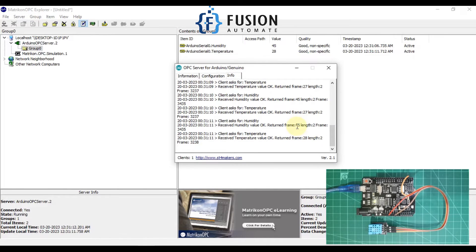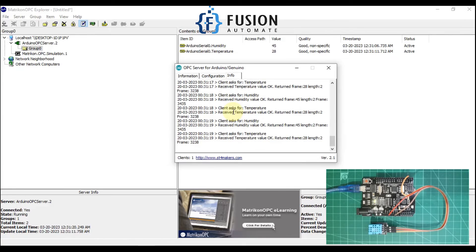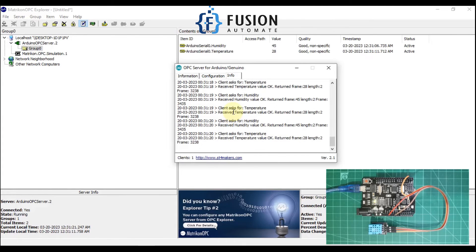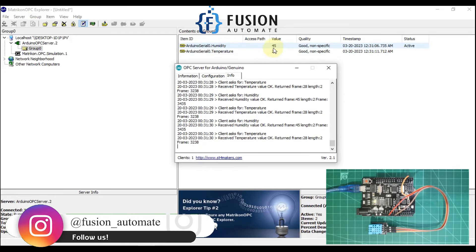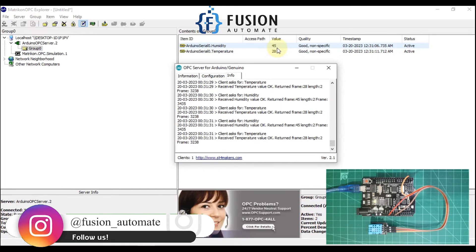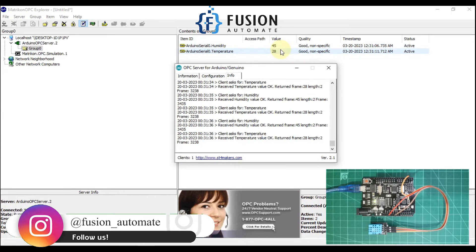You can see our Arduino is publishing data to our OPC DA server serially, and our OPC DA server is populating that data to any OPC DA client connected to it. You can see the values here — for humidity it is 45 and for temperature it is 28, and it is updating constantly.